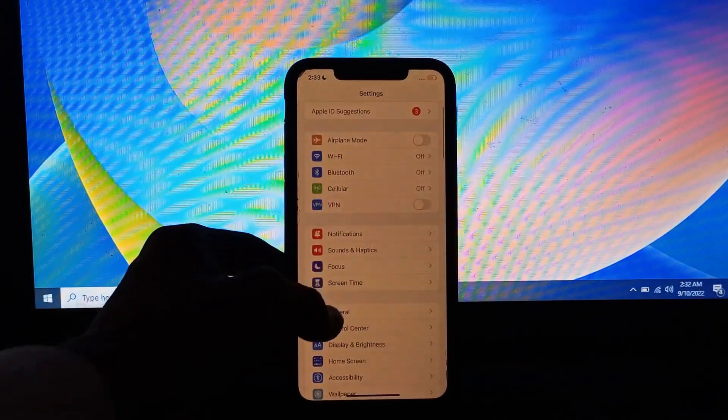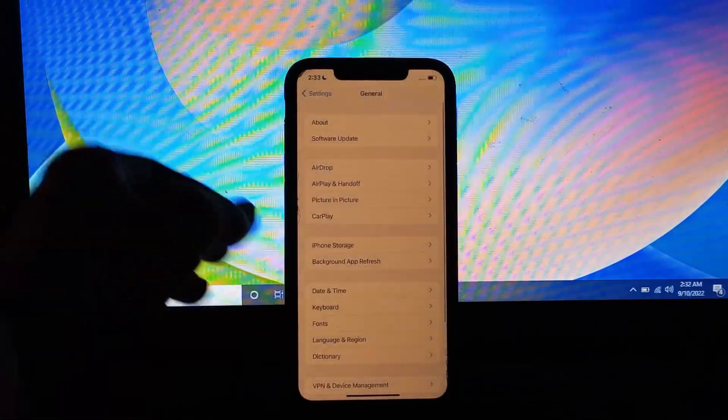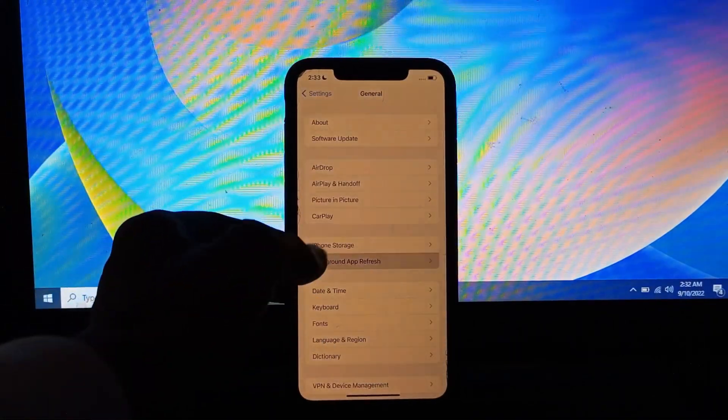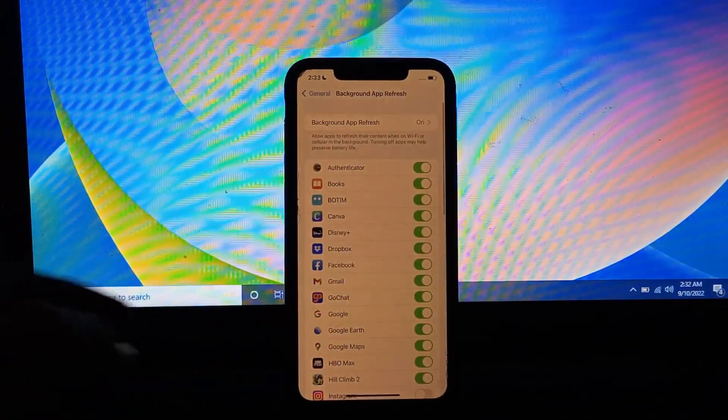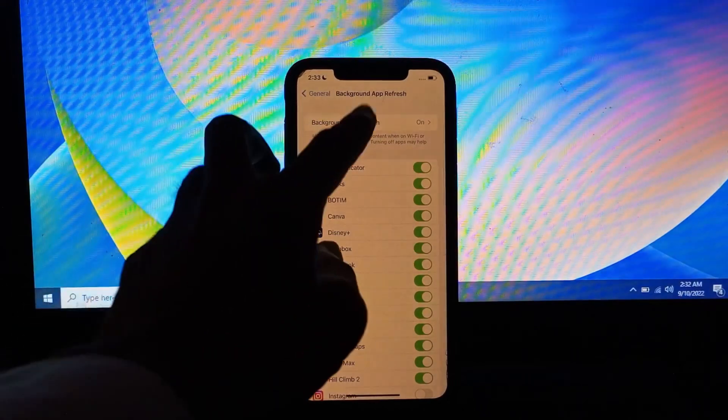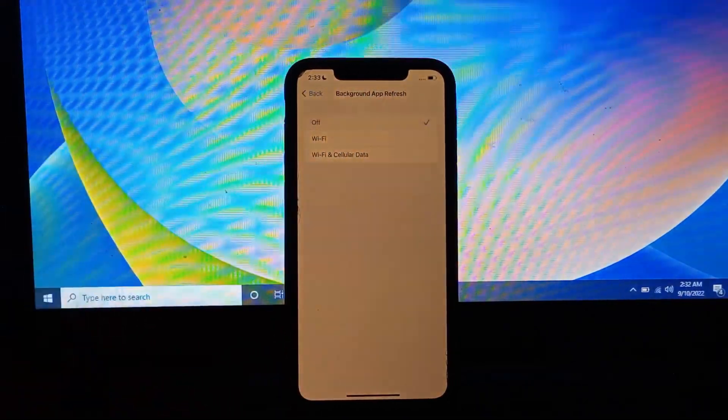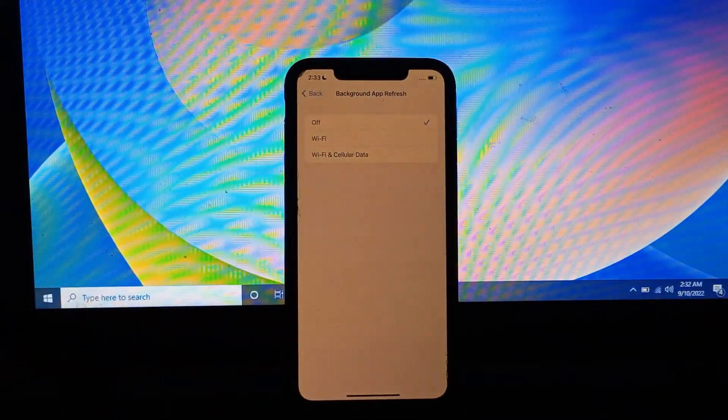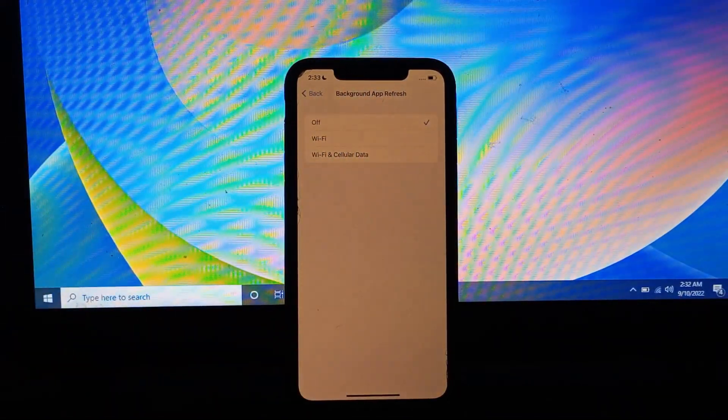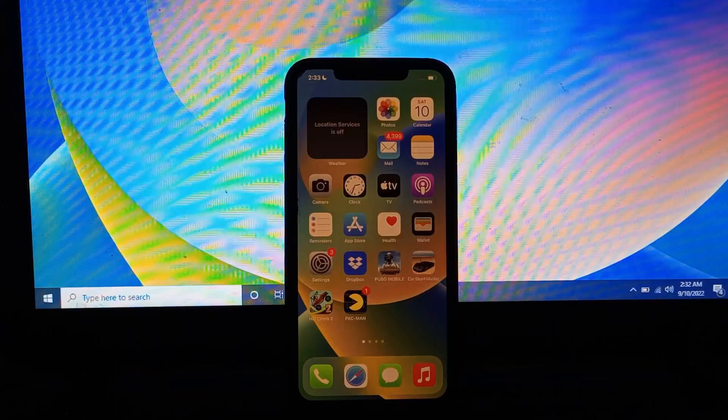To do that, go to settings, click on general, then simply click on background app refresh and turn it off.